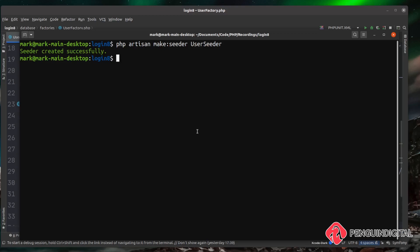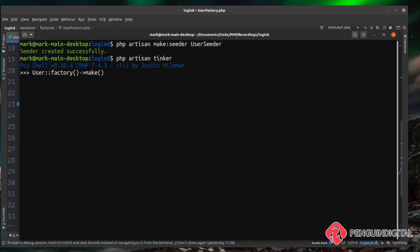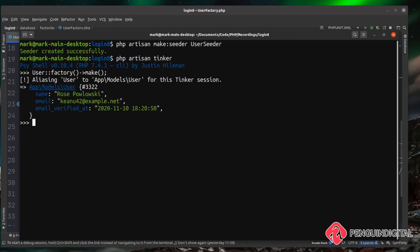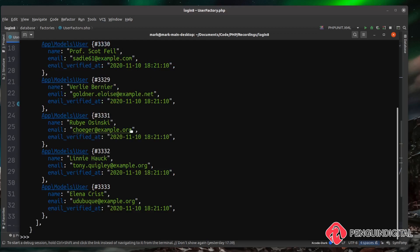Back in the command line, let's go into Tinker with php artisan tinker. We can call the factory method that Laravel puts on the model — so User::factory()->make() — and this will create a user but won't store it in the database. Hitting enter, you can see it's created one user with a random name and email address. We can also call count(5)->make() to generate five fake users with random names and emails.